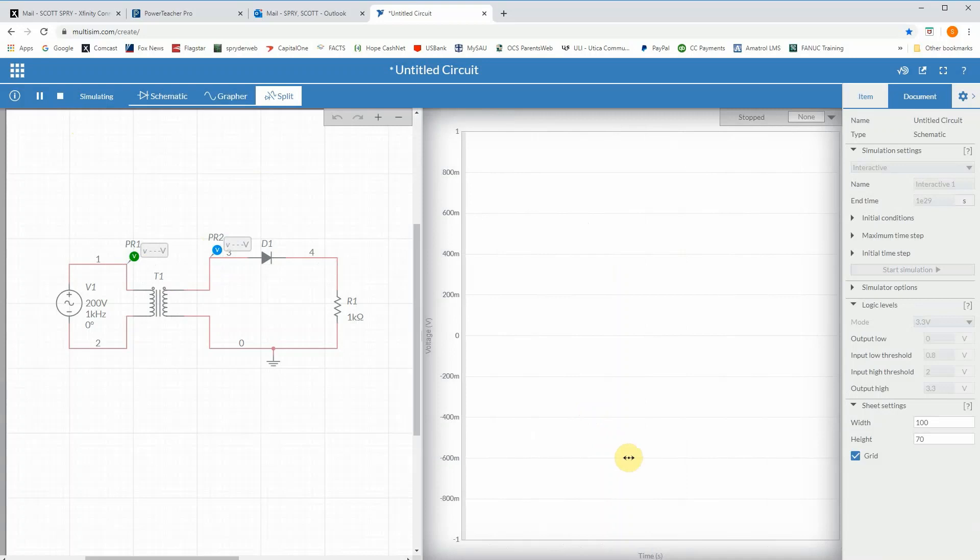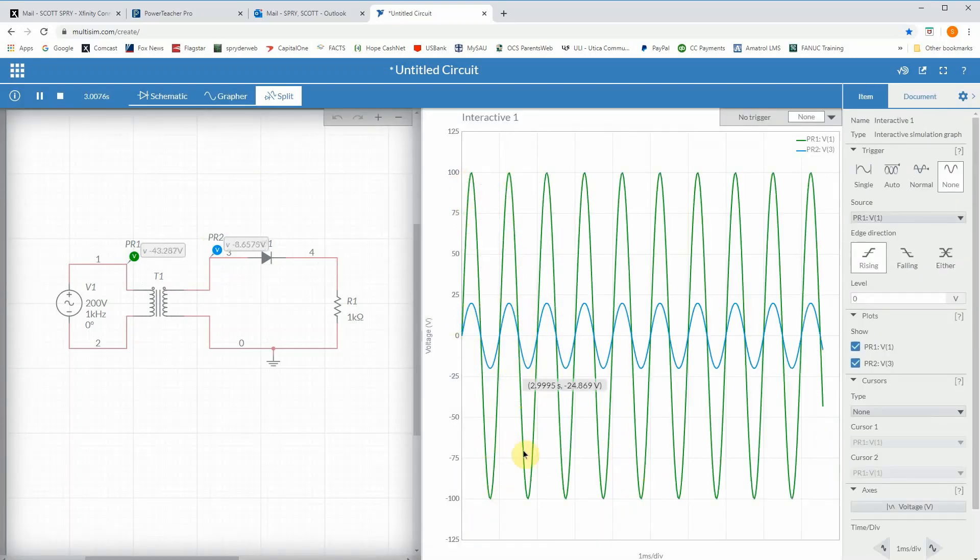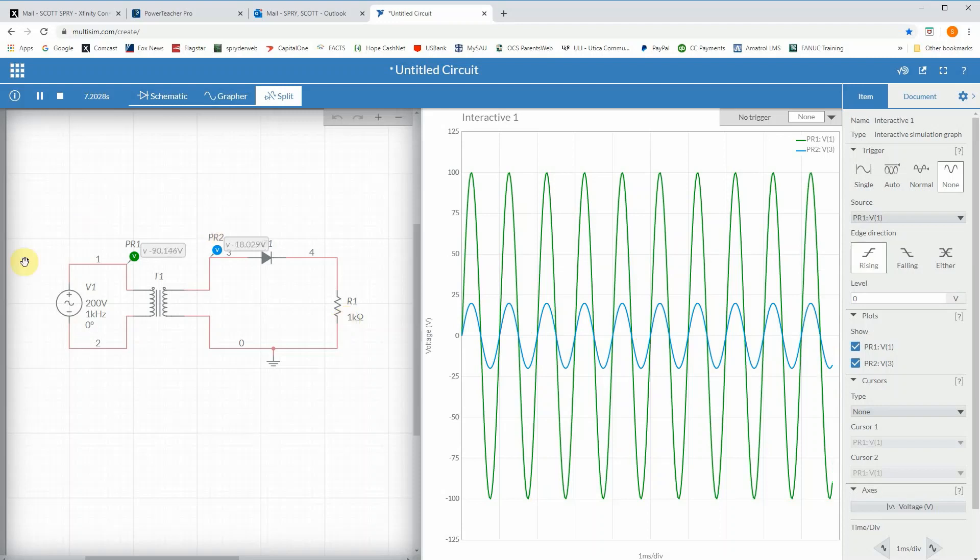Now if I run that, there you go. There is your 200 volt peak to peak and there's your 20 volt peak to peak. It's a good indication of exactly what this does for us. Our half-wave rectifier, part two.